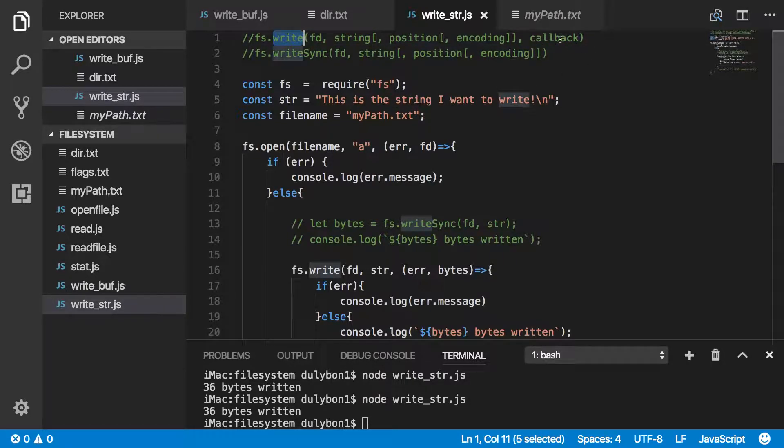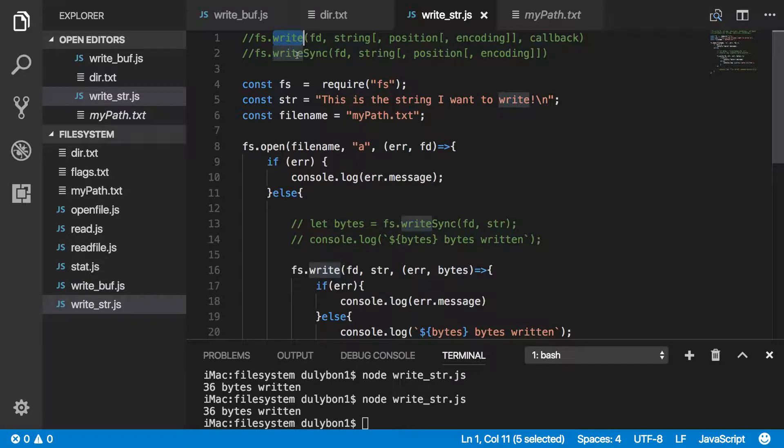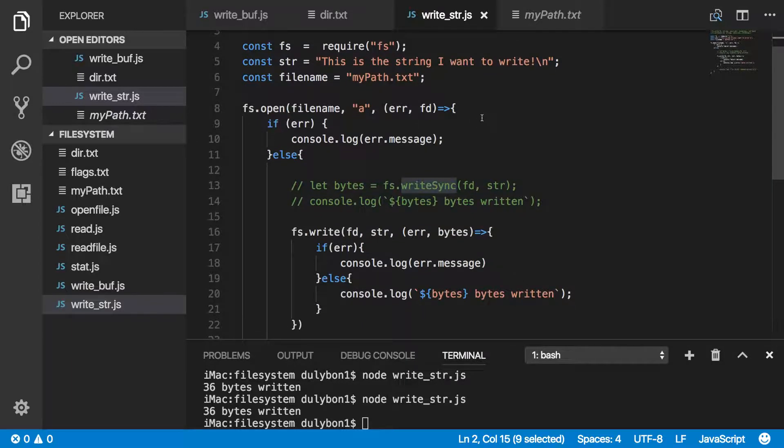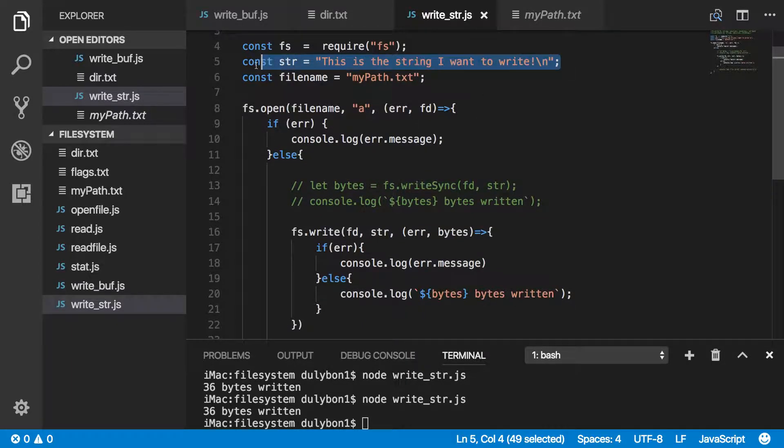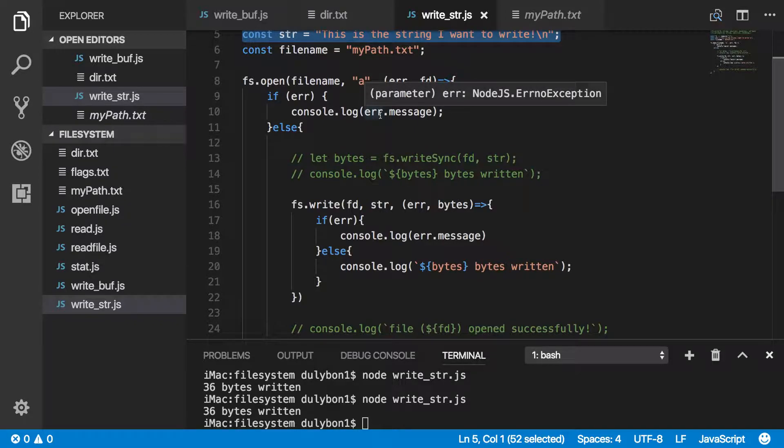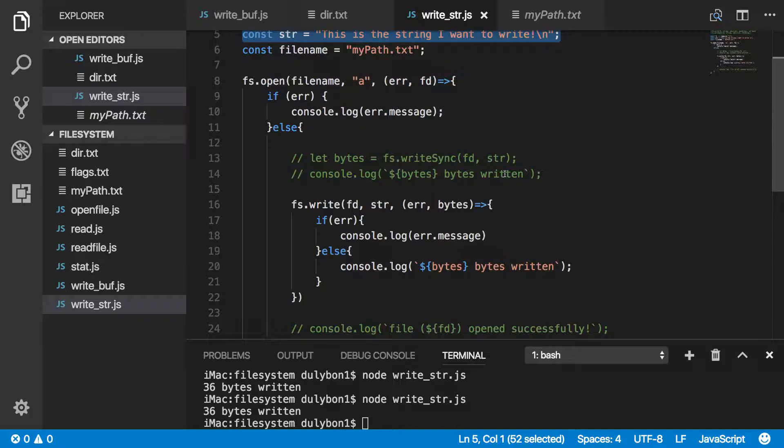When it was the write function, we provided a callback that would take the error and the number of bytes, and when we used the synchronous version, the return value is the number of bytes. And the effect this will have is the data provided will be written to the file. Depending on the flag you provide, that will have different behavior.